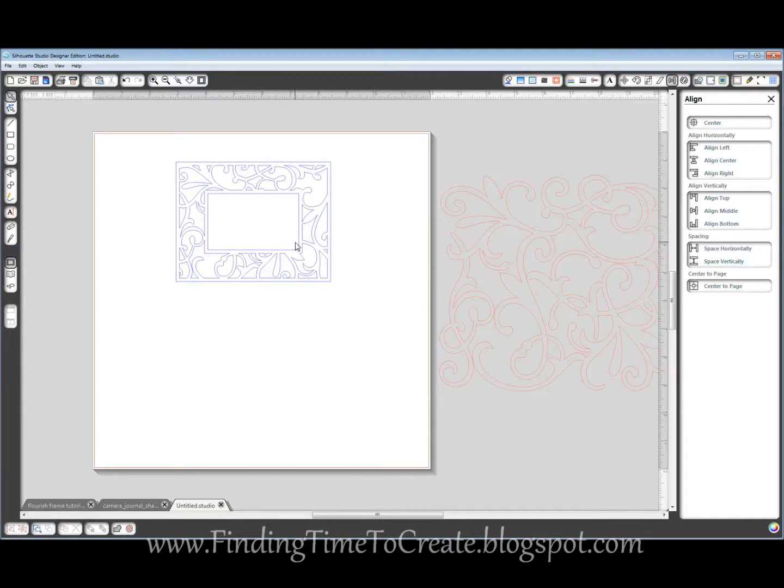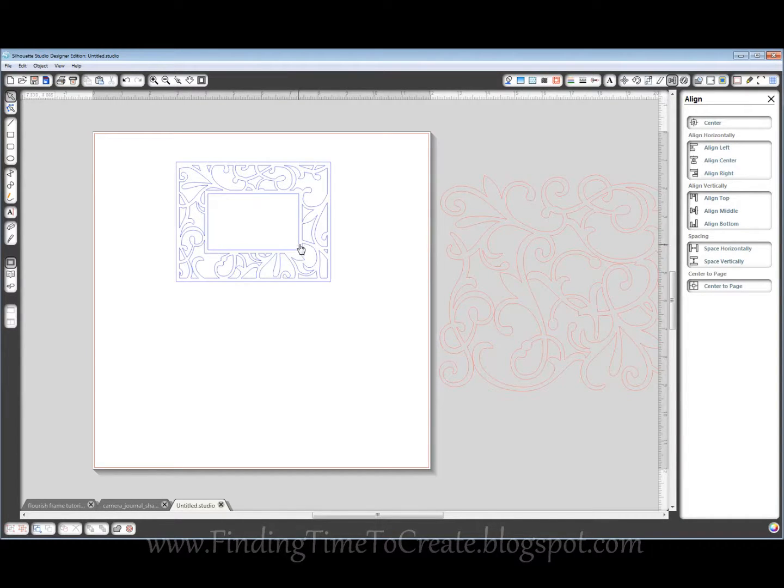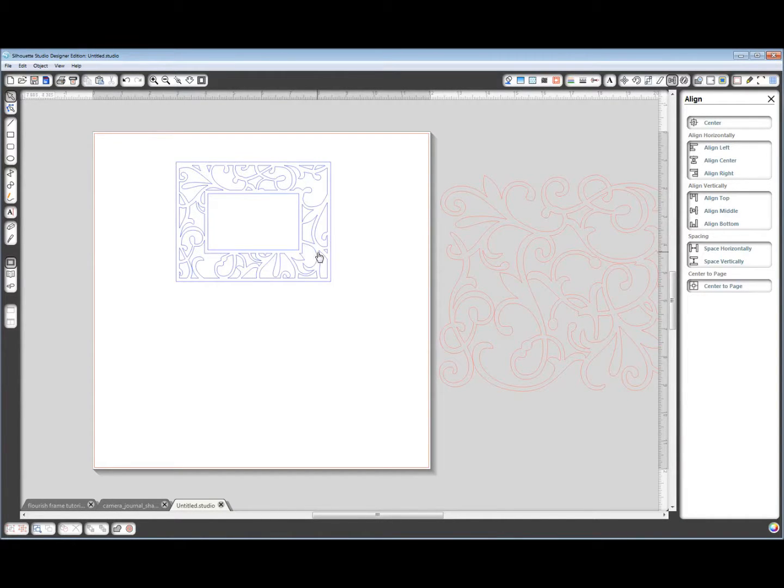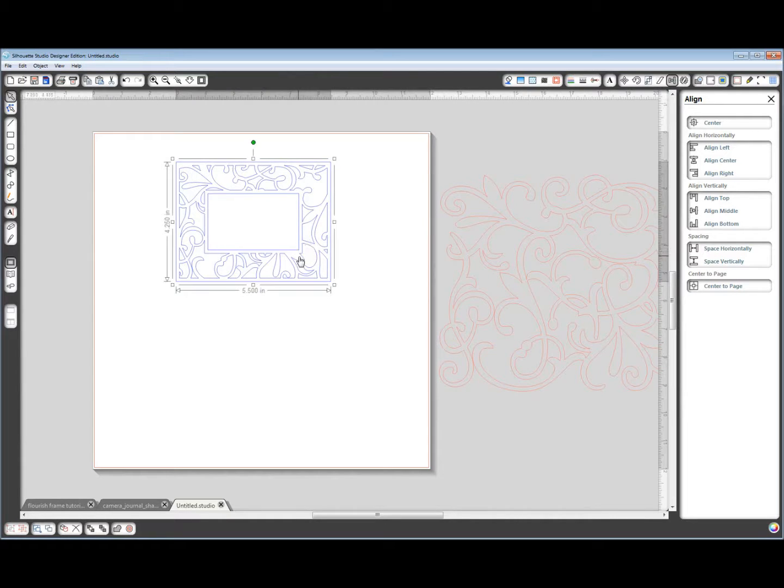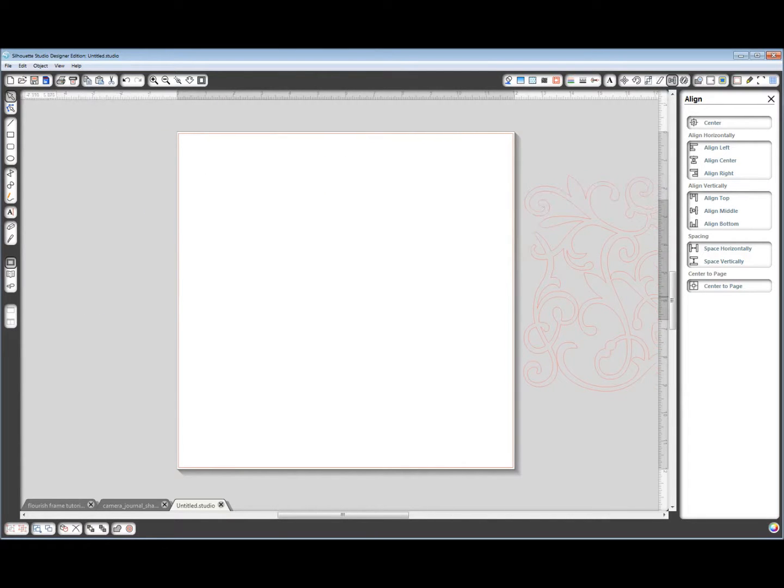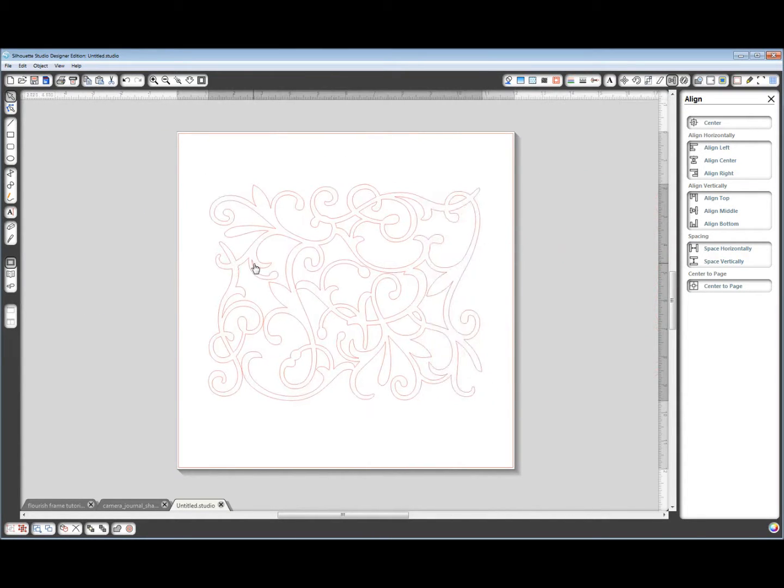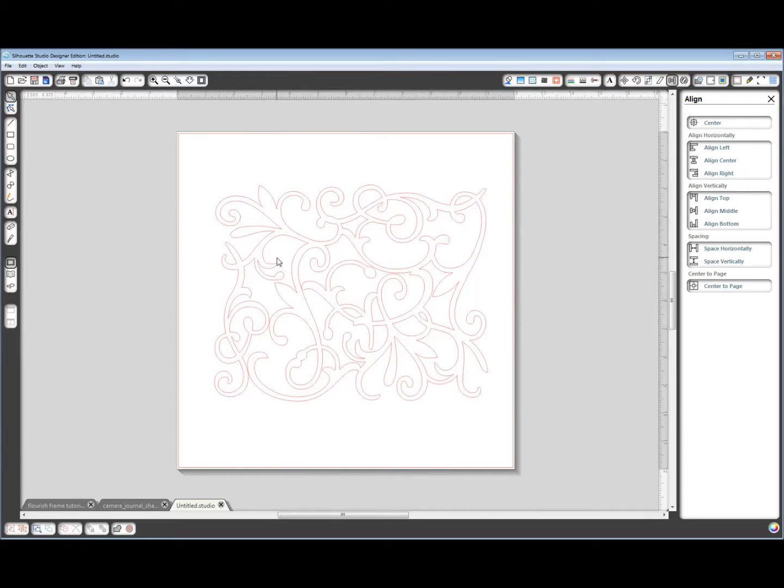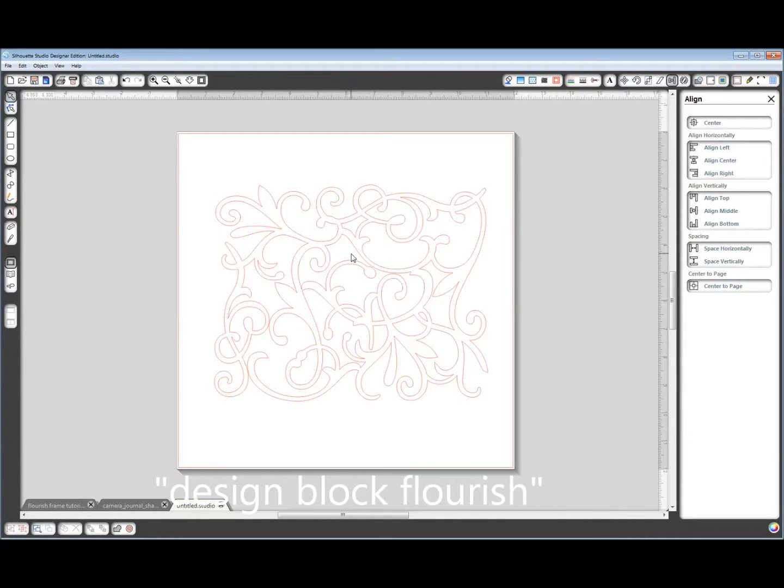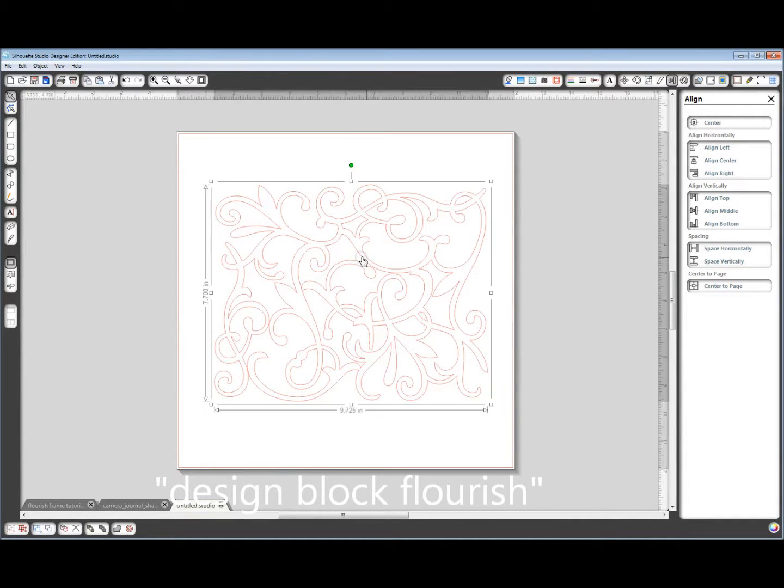Hi, Crafting Kelly here. I want to show you this tutorial on how I make a flourish frame that looks like this. I just wanted to show you that for a second, but this is the file we're starting out with. This is called the Design Block Flourish, and I bought it from the Silhouette store.